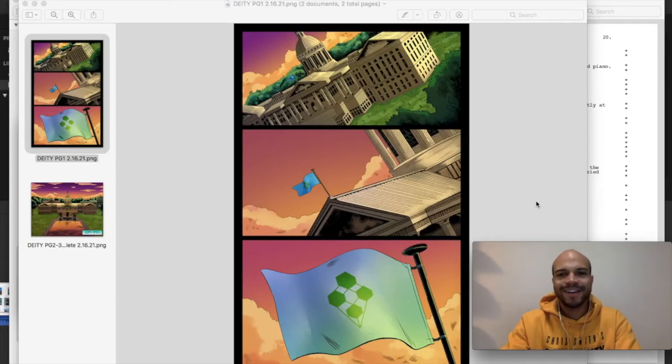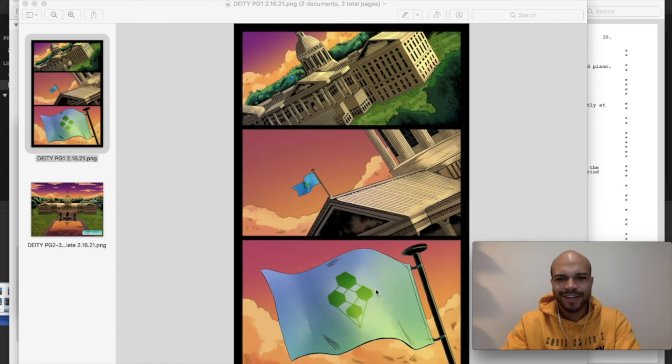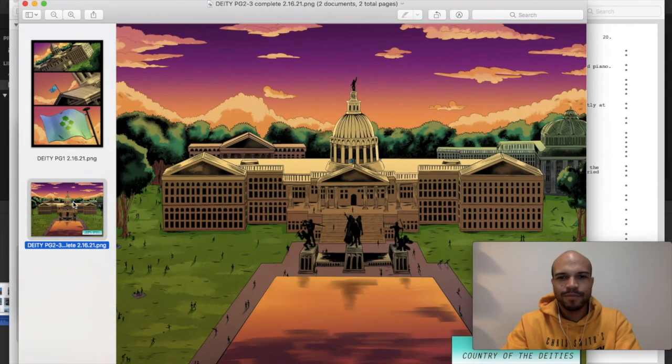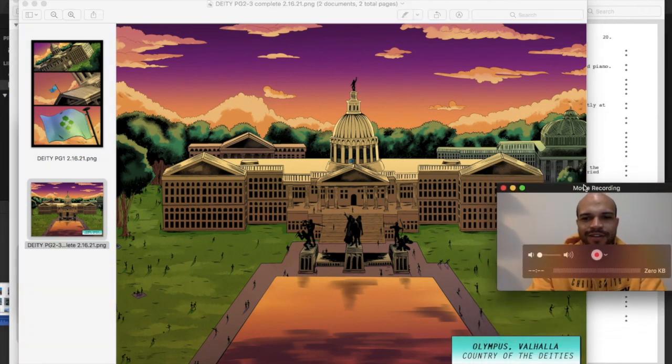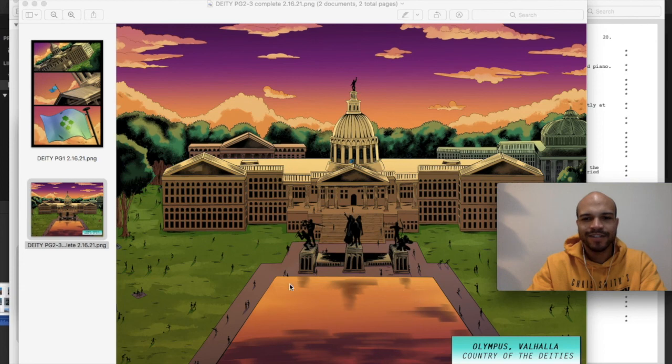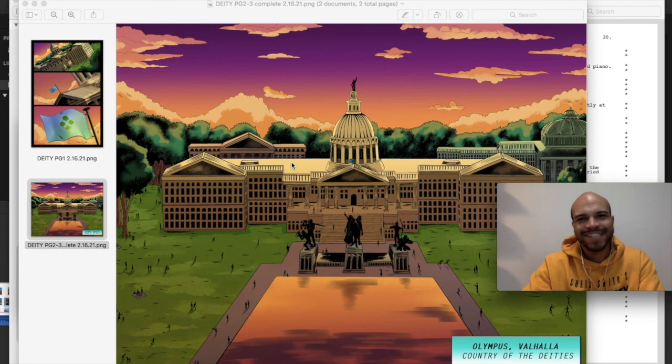And now we have a beautiful final product. Look, look at the colors on that. Oh, the detail and then boom. Here we are. Olympus Valhalla. Look at that. So gorgeous. That's Eunice, everyone. That is the artist. And that's what it takes. And that's what this comic is going to look like. It's going to be sweet. I'm so excited.